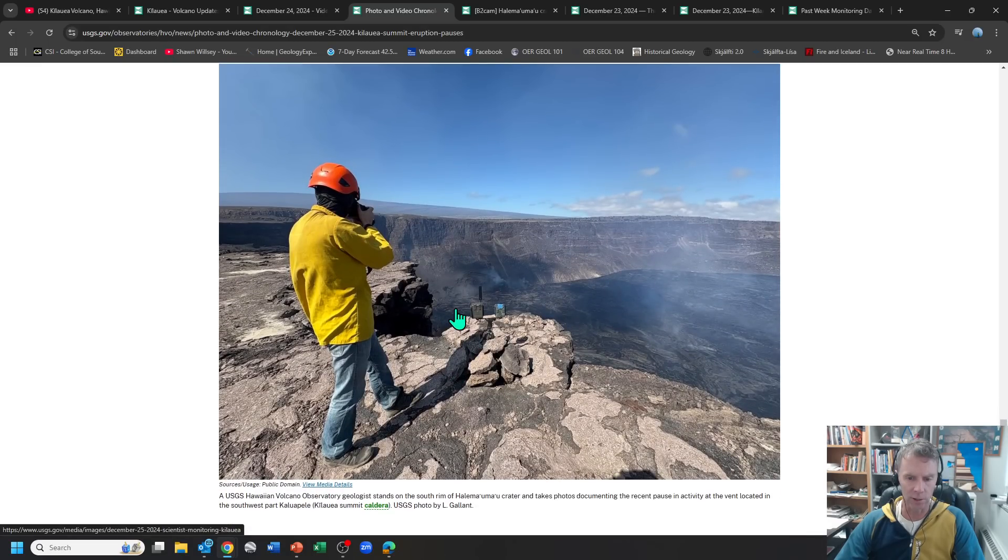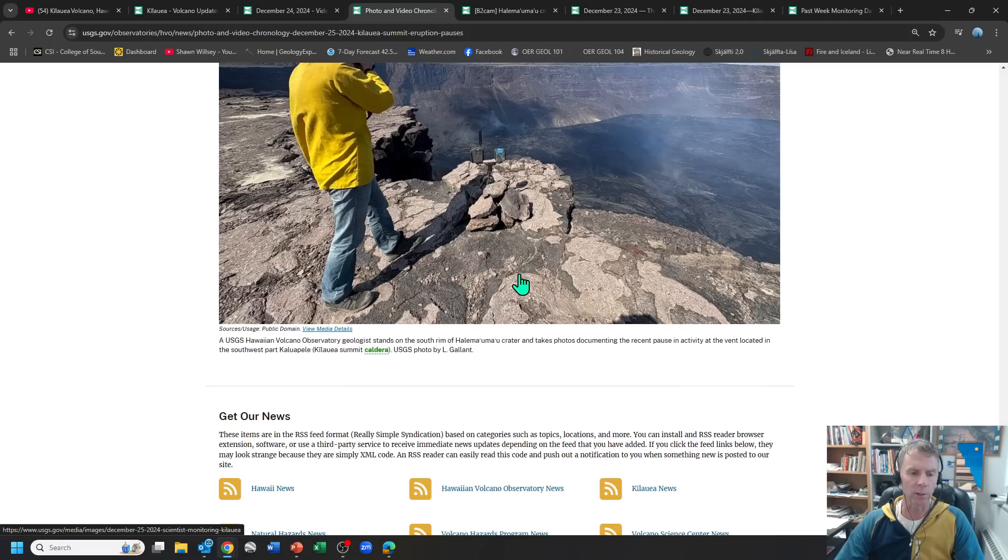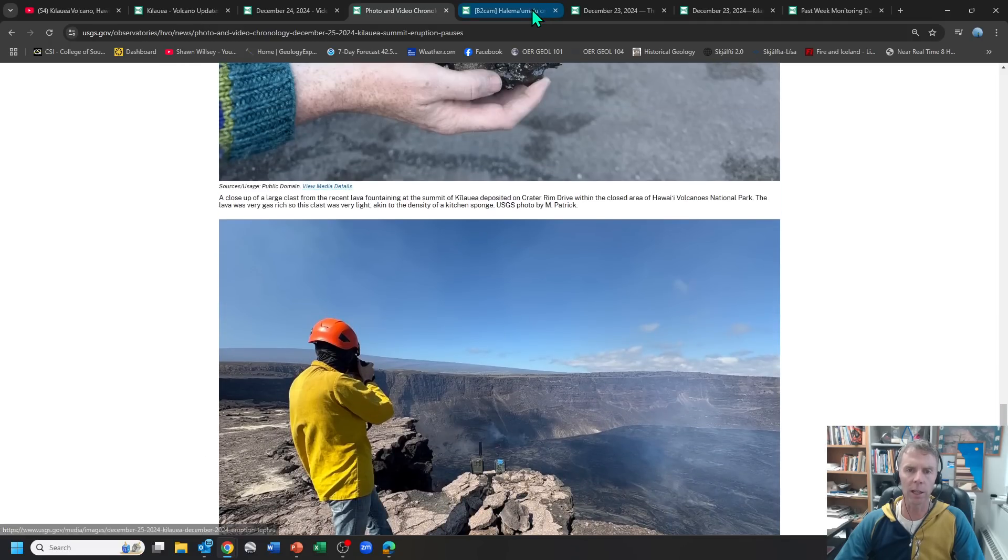This very frothy, lightweight particle drifted and flew quite a ways from the vent and then landed on the roadway or near the roadway where folks were able to pick that up. And just a nice photo there of USGS personnel taking pictures in the crater. So there's a nice little photo collection there.